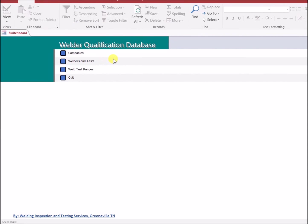Hello, I want to take this opportunity to introduce you to a Microsoft Access database that can be used for welder qualification records.